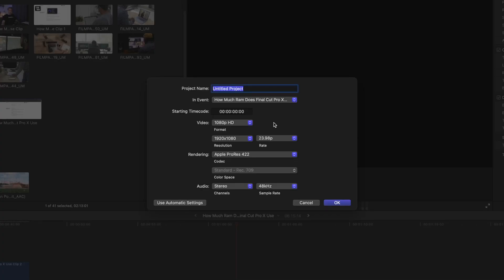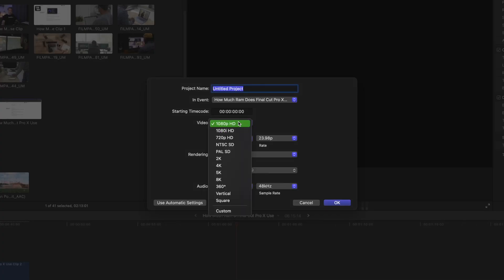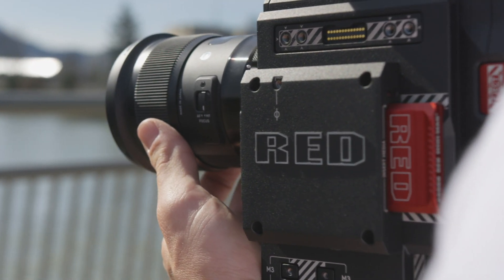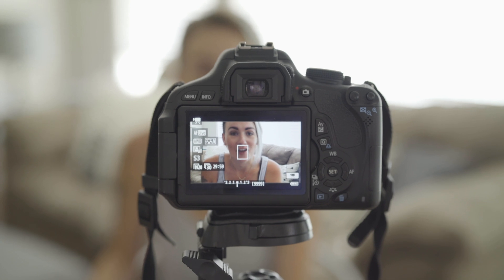RAM is a lot faster to access and use than hard drives, but how much you need depends on a lot of factors. For example, what kind of video resolutions are you making? Are you making 1080p HD videos, 4K videos, or 8K videos? The bigger the resolution the more RAM you'll need. It also depends on your footage format — what format of files are you editing with? Are you editing with raw footage or simple MP4s?